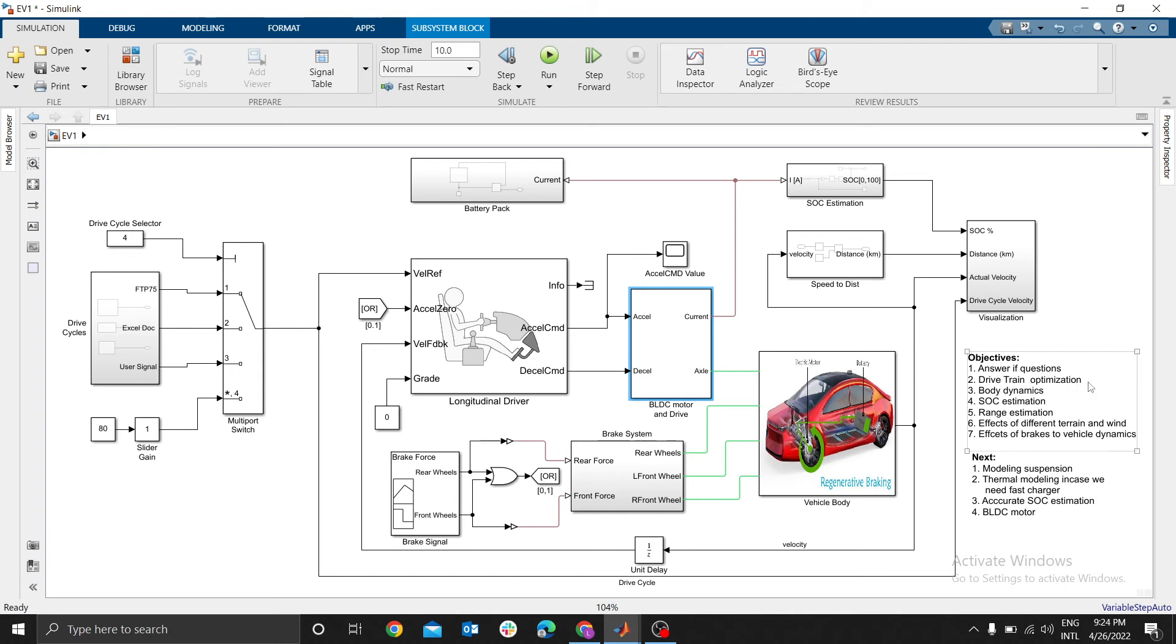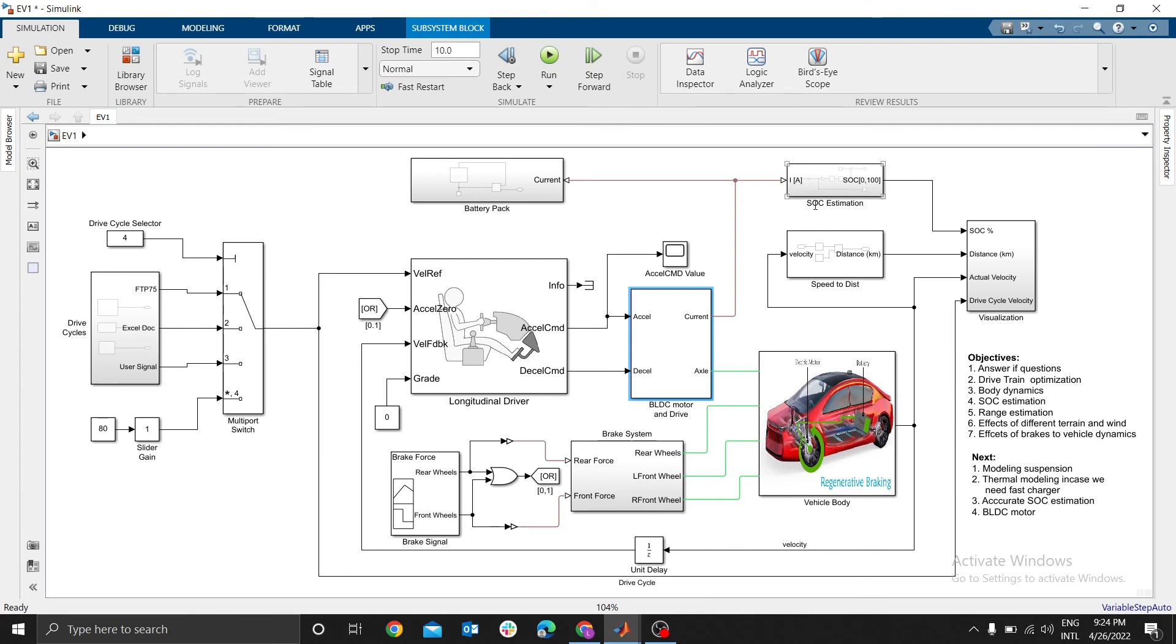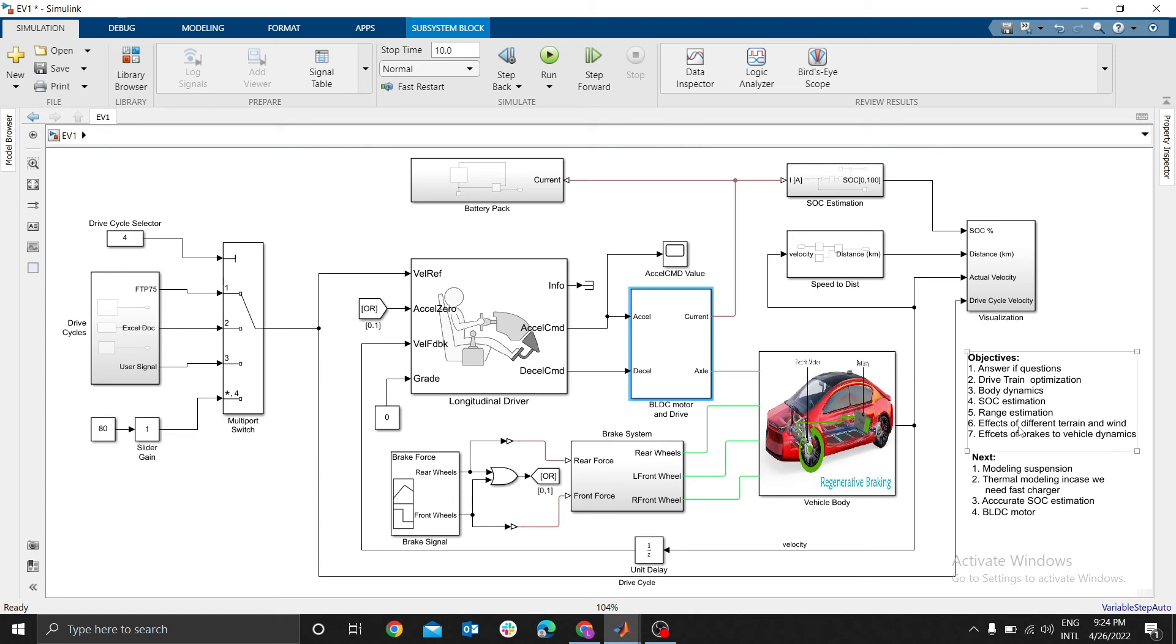SOC estimation - we will discuss how to estimate state of charge of your electric vehicle. You can estimate range estimation of your electric vehicle, effects of different terrain and wind, and the effects of brake vehicle dynamics.